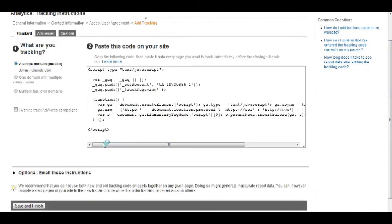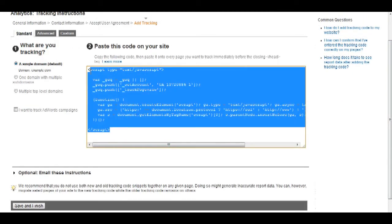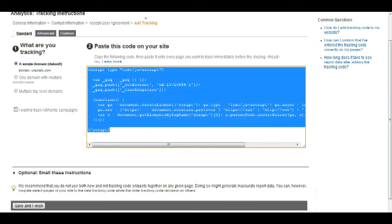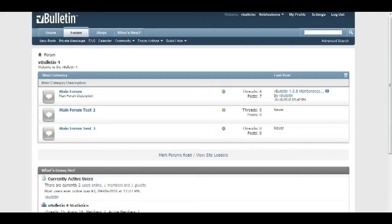Now on this page, they will provide you with the tracking code. Just copy the tracking code, and go to your vBulletin forum.